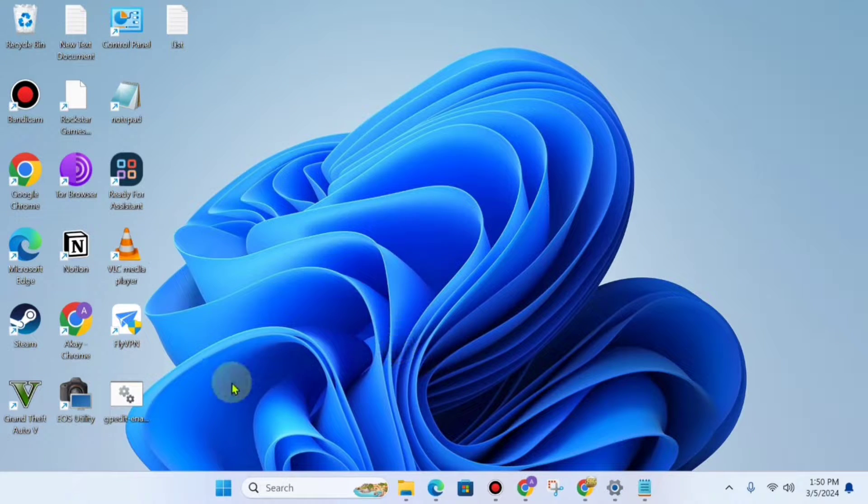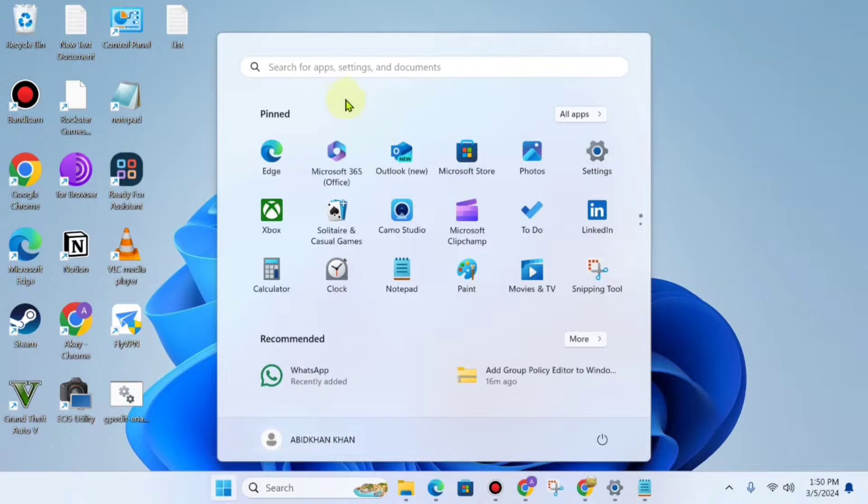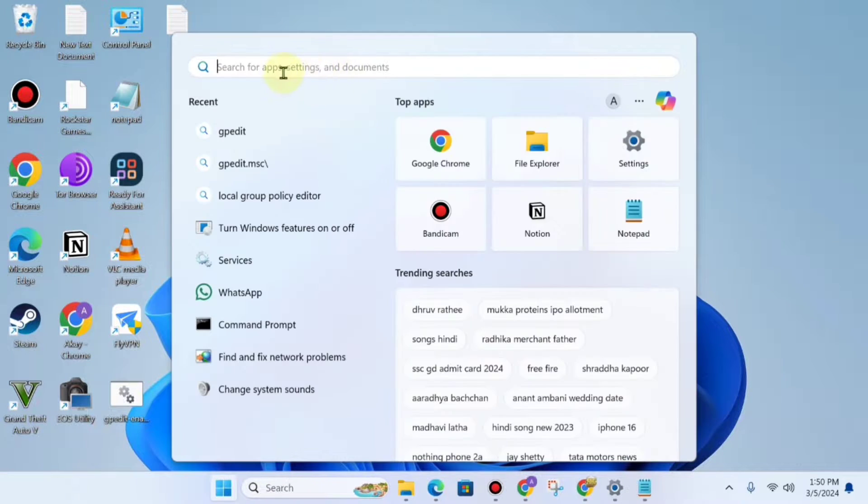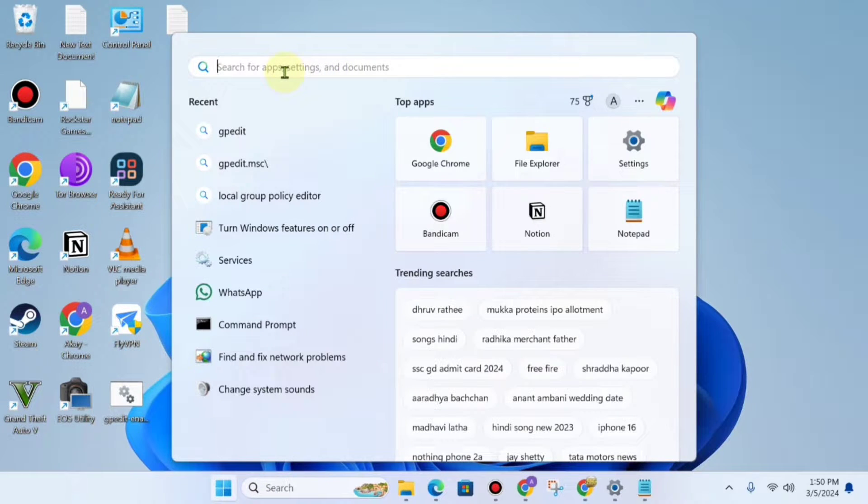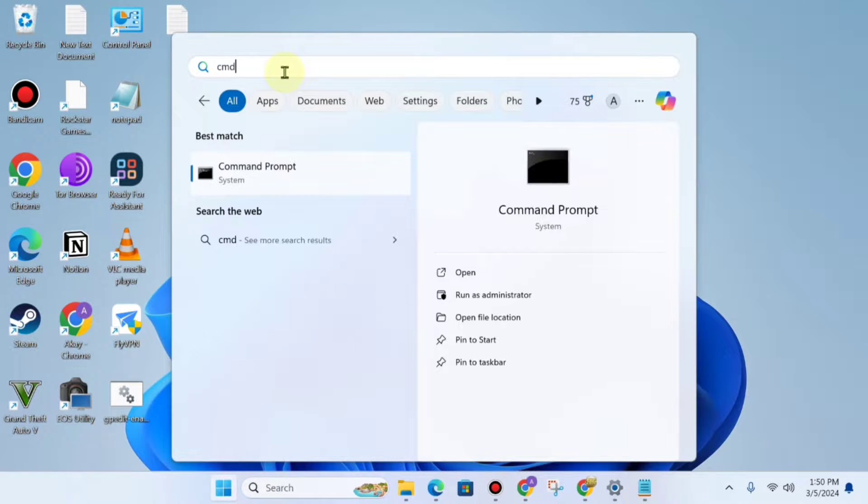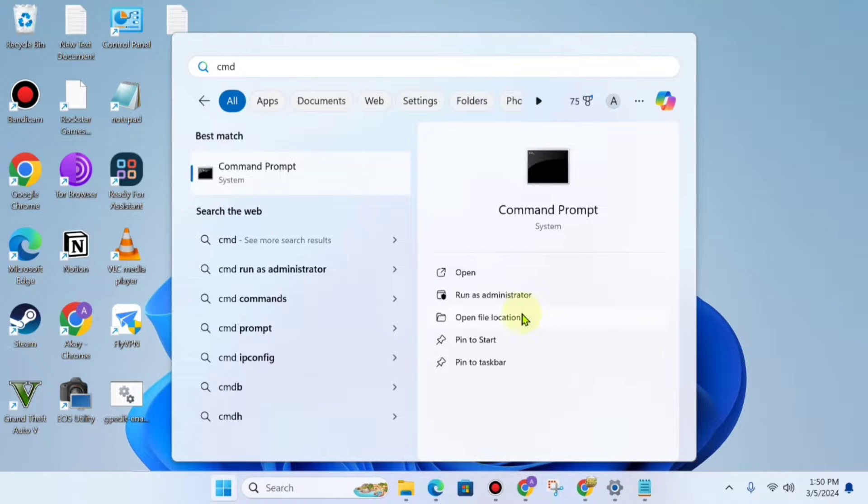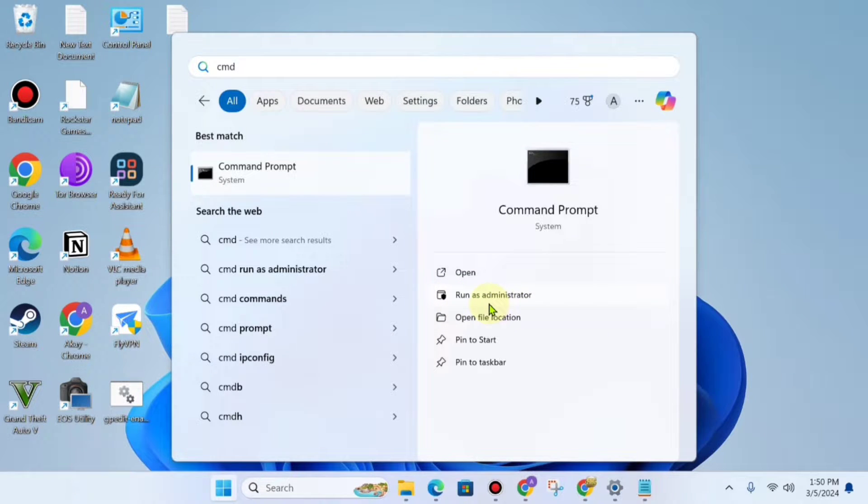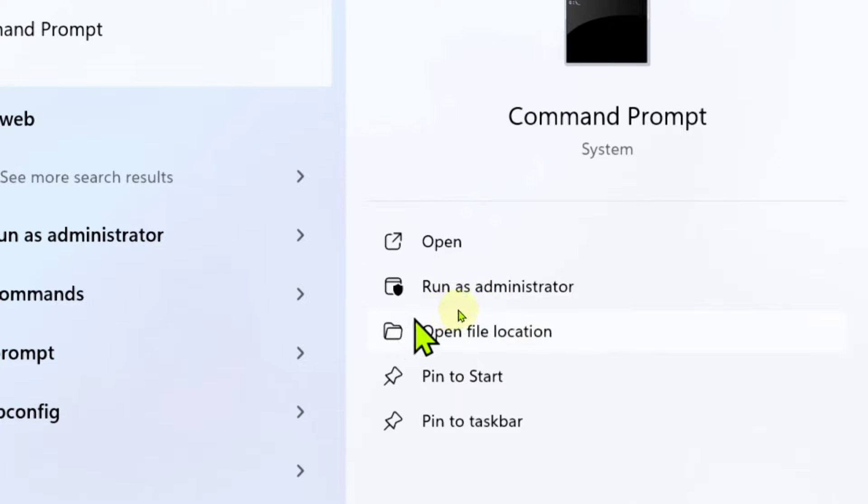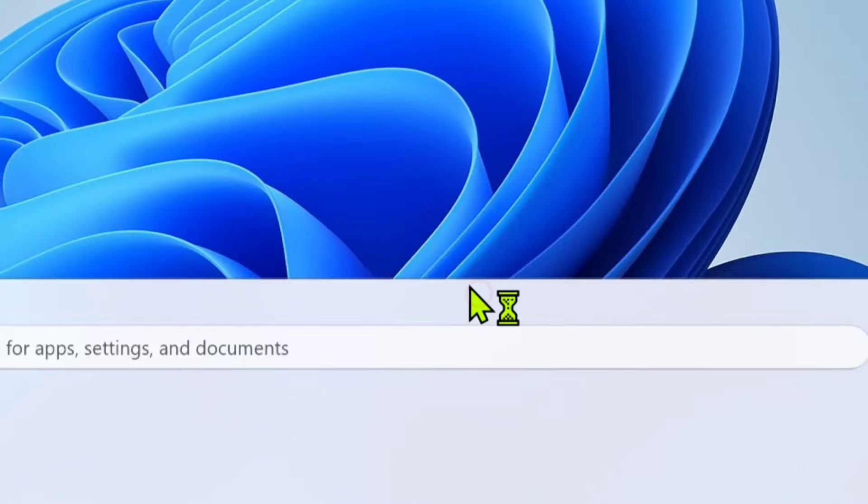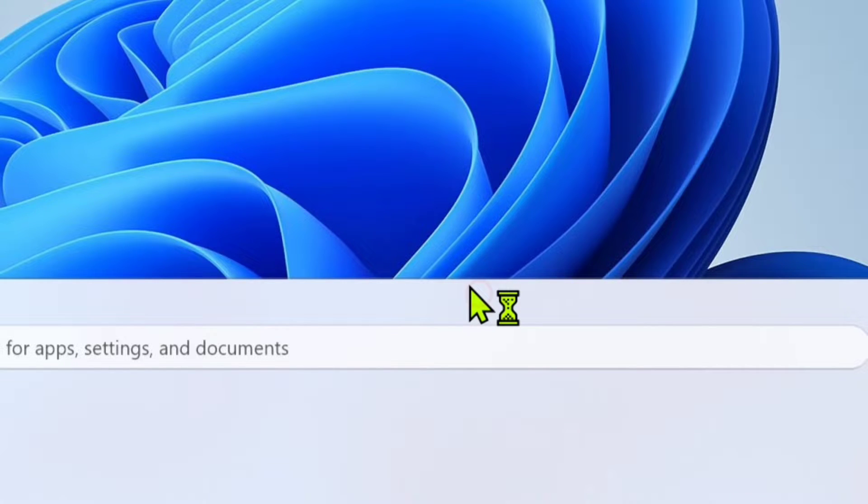To do this, just click on Start and click on Search. Type cmd and open it as Run as Administrator. Please open it as Run as Administrator, it is important. Then it will ask for confirmation, so click Yes.